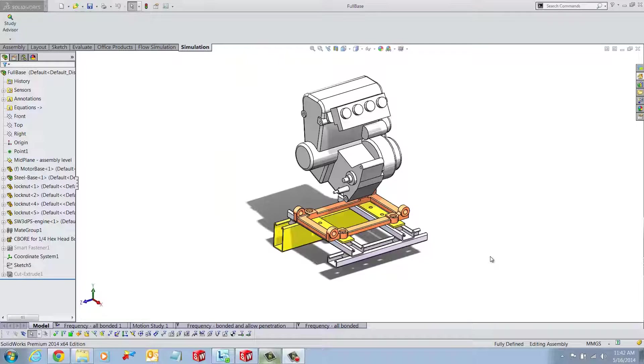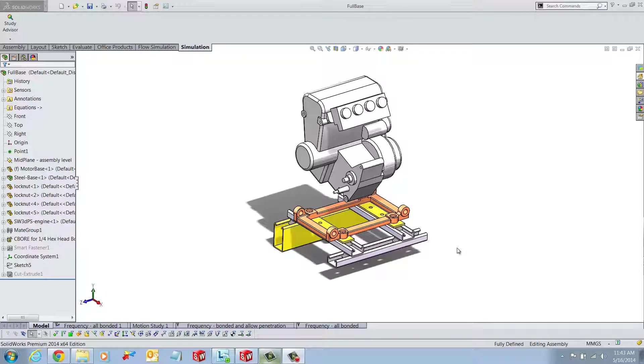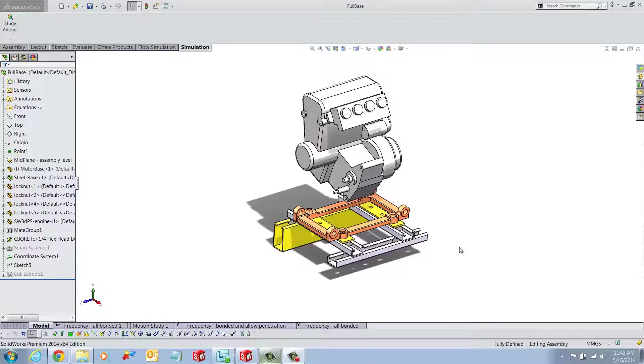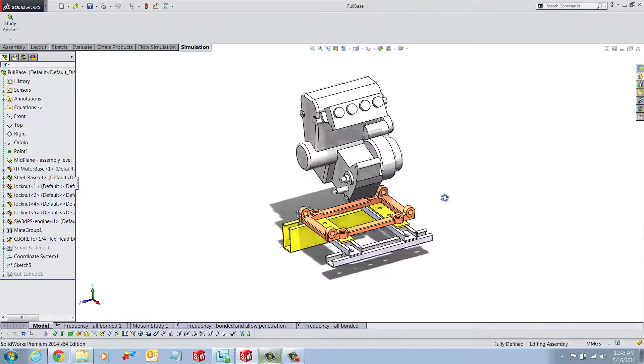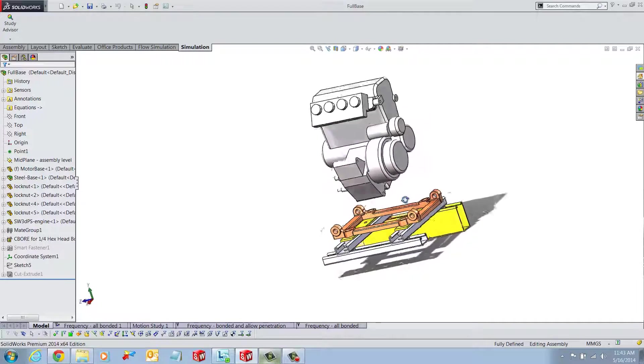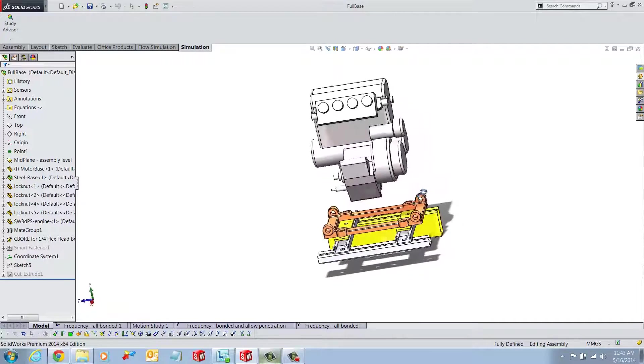Hi, my name is Ronit Mukherjee and I'm an applications engineer with GoEngineer. In this quick tip video, I'm going to show you how to apply remote mass to your design. We will talk about some remote mass options and SolidWorks simulations as well.